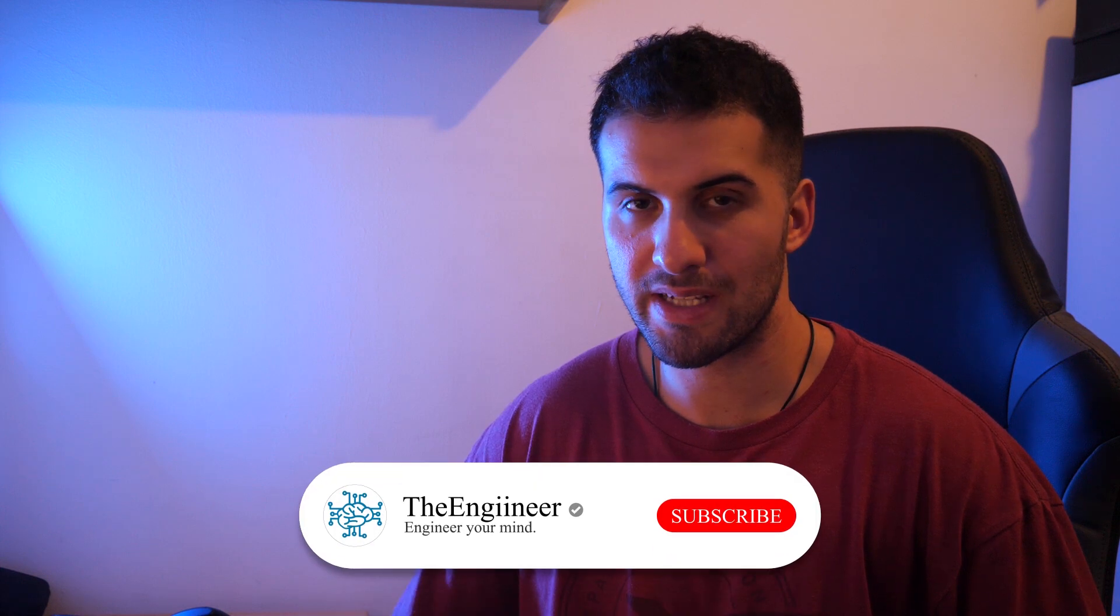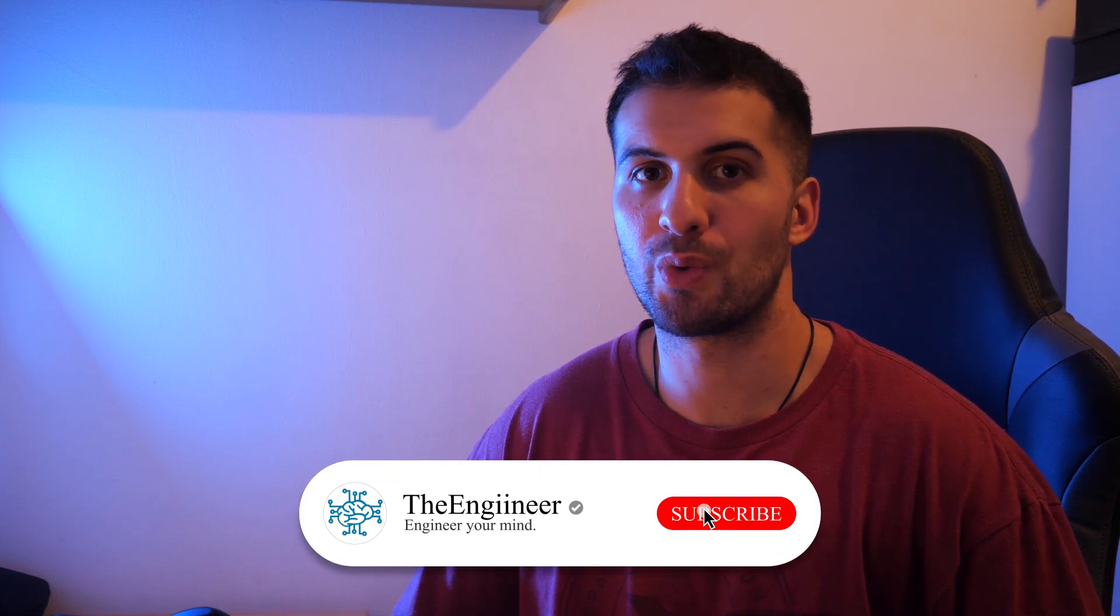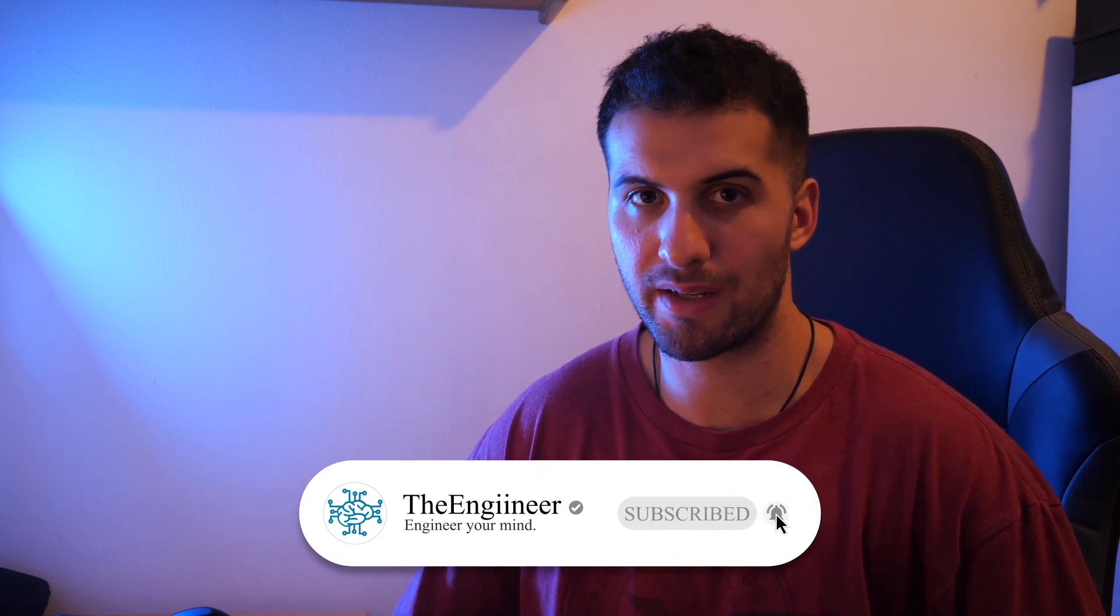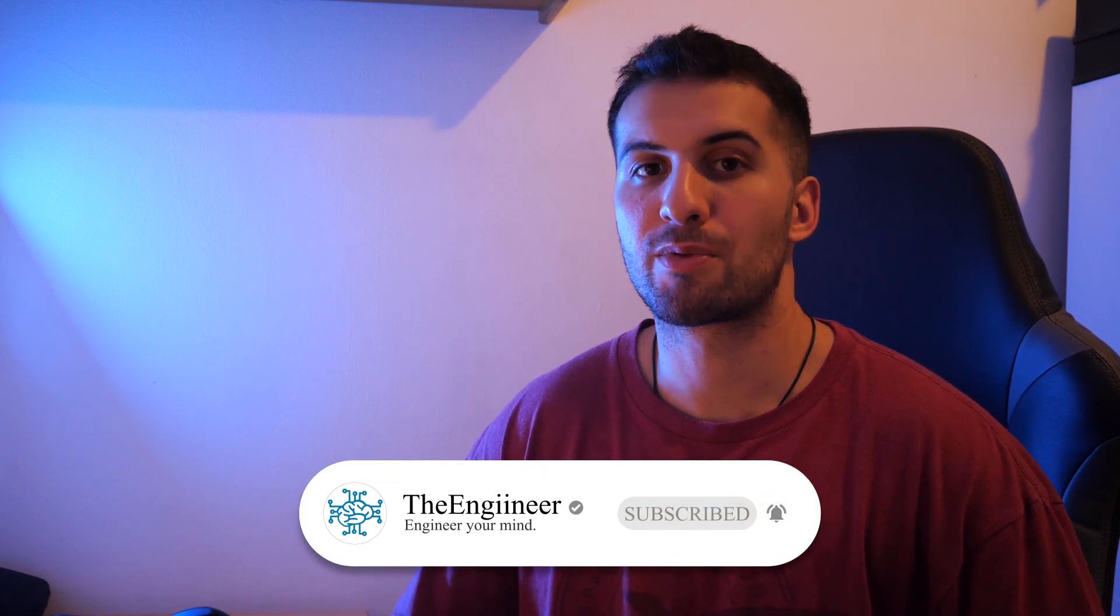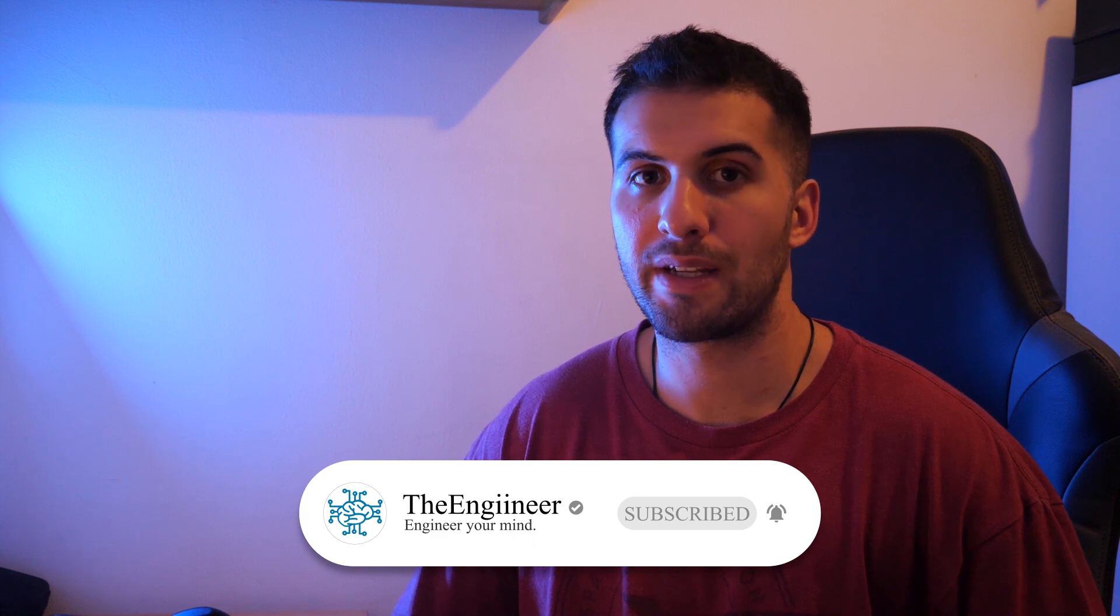So thanks a lot for watching guys. I hope that you enjoyed it. As always, make sure to smash the like button, subscribe if you haven't already, hit the notification bell to be notified when new videos are coming, and live every day to the fullest and engineer your mind every day. Peace.